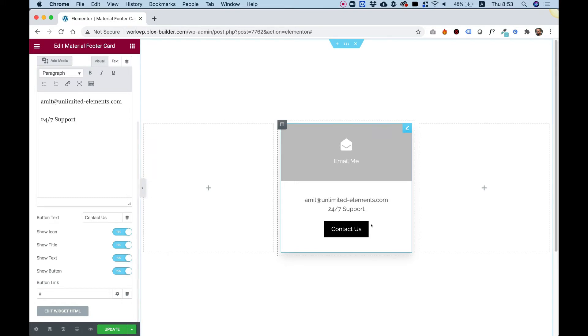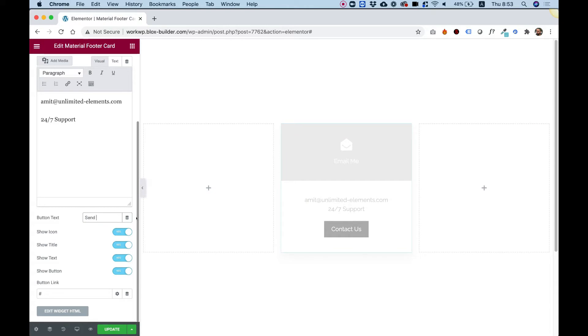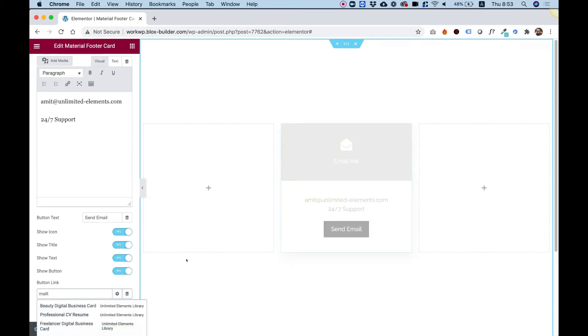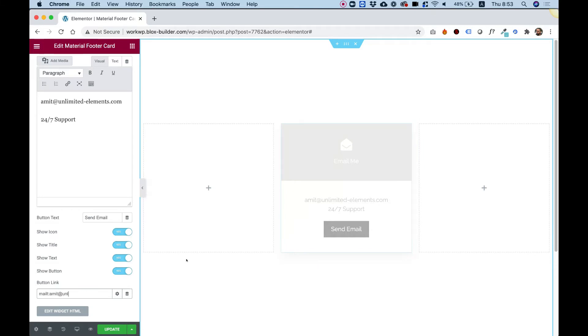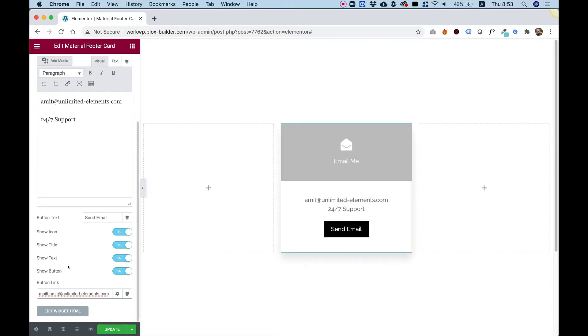And down here, we have button text. This is for the button text over here. So let's change that to send email. And over here in the button link, I can write down my email. So I'm going to do mailto amit at unlimited elements.com. Perfect. So I've got all the content set up.